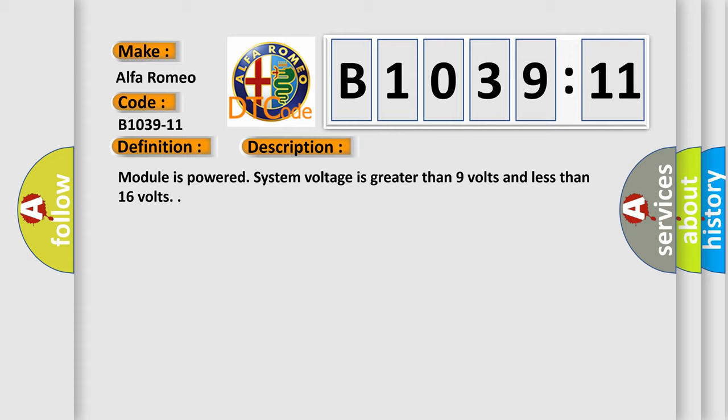Module is powered. System voltage is greater than 9 volts and less than 16 volts.